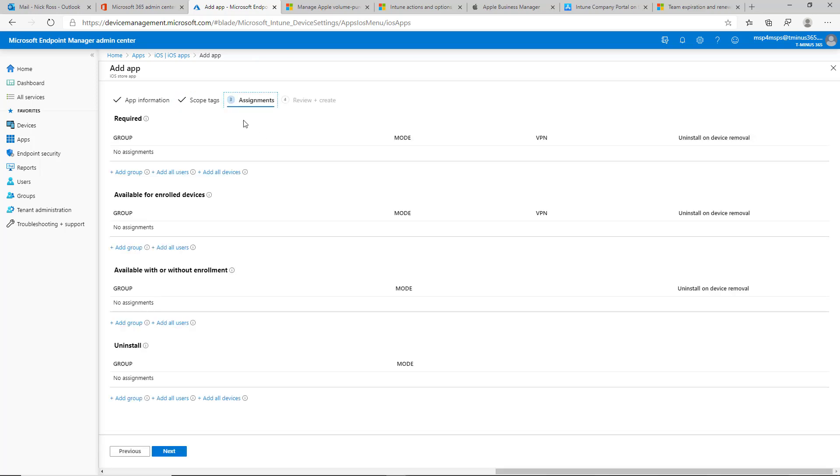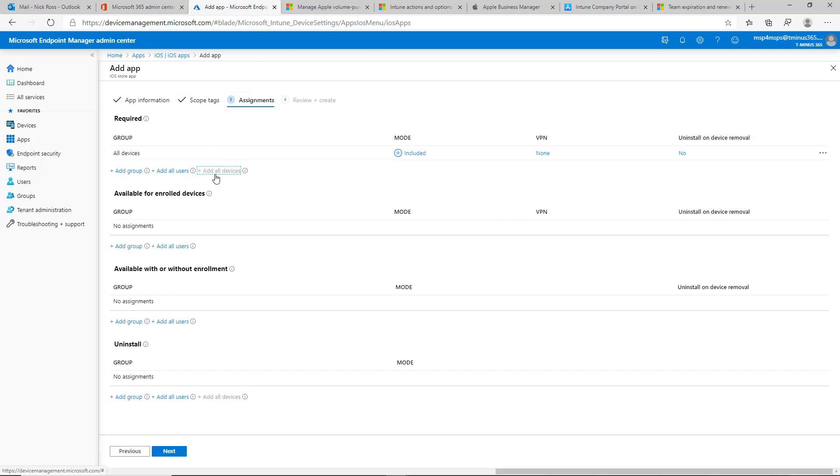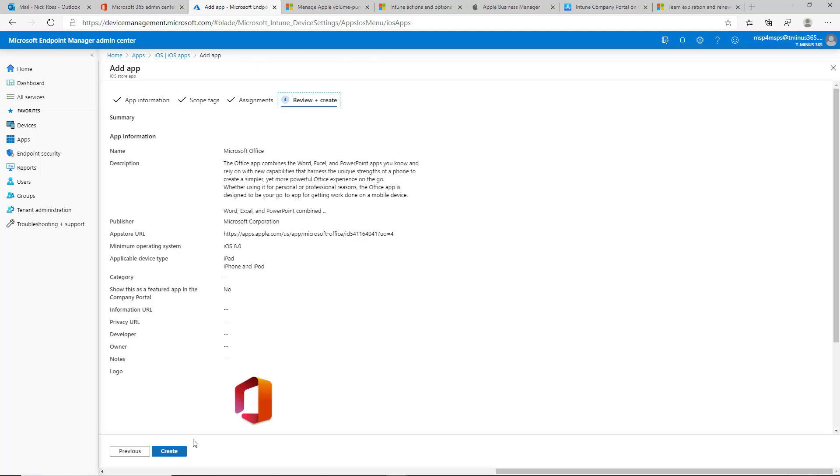We're not going to scope this to anything. And we're going to require it to all devices. So that will force the install. We'll click on next here and we'll click on create.